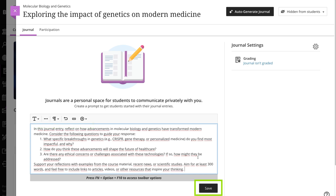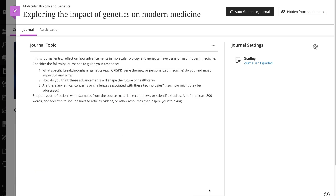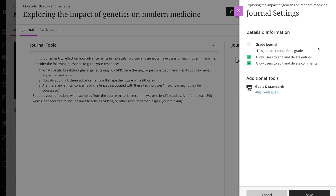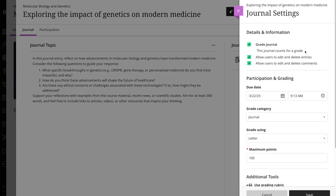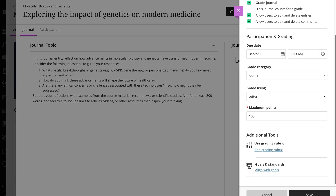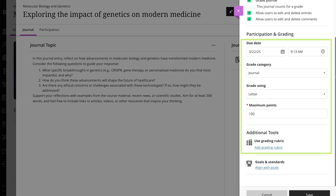When you're finished, select save. To make a journal count for a grade, select the settings icon and then select grade journal. Set the due date, maximum points, and optionally add a rubric. When you are finished, select save.